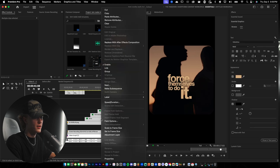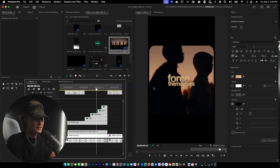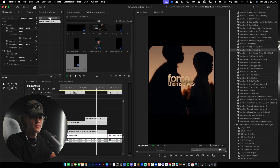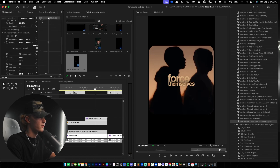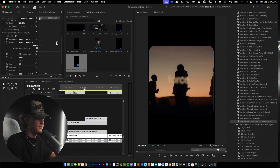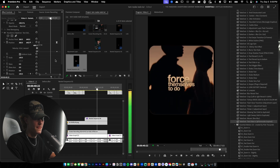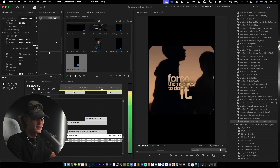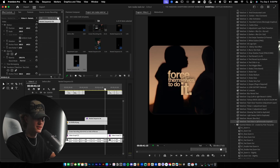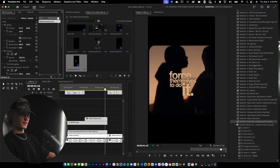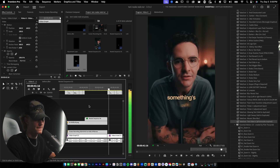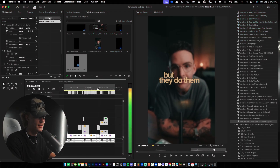Right-click and nest the sequence so it's all combined, then add the Tom Noski sliding-up preset. Go to the transform, adjust the first keyframe, and drag it out. That looks clean — 'they force themselves to do it.' I'll center it slightly more. This honestly might be the best preset I've made for Premiere Pro 2024.